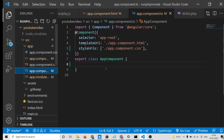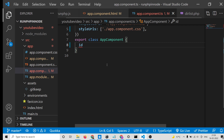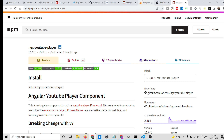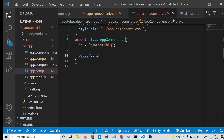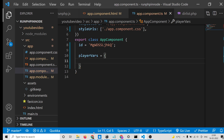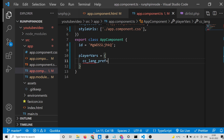Now move to app.component.ts. First define the id variable — whichever YouTube video ID you need to insert. Then define the playerVars object, which contains options such as cc_lang_pref set to 'en' for English. You can provide any language of your choice.